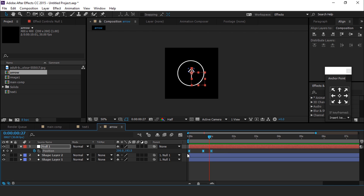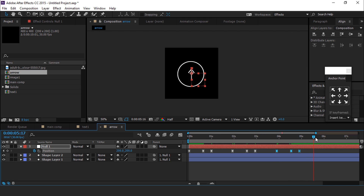Now copy all keyframes and go to around 1 second forward and paste them. Do the same 4 to 5 times.